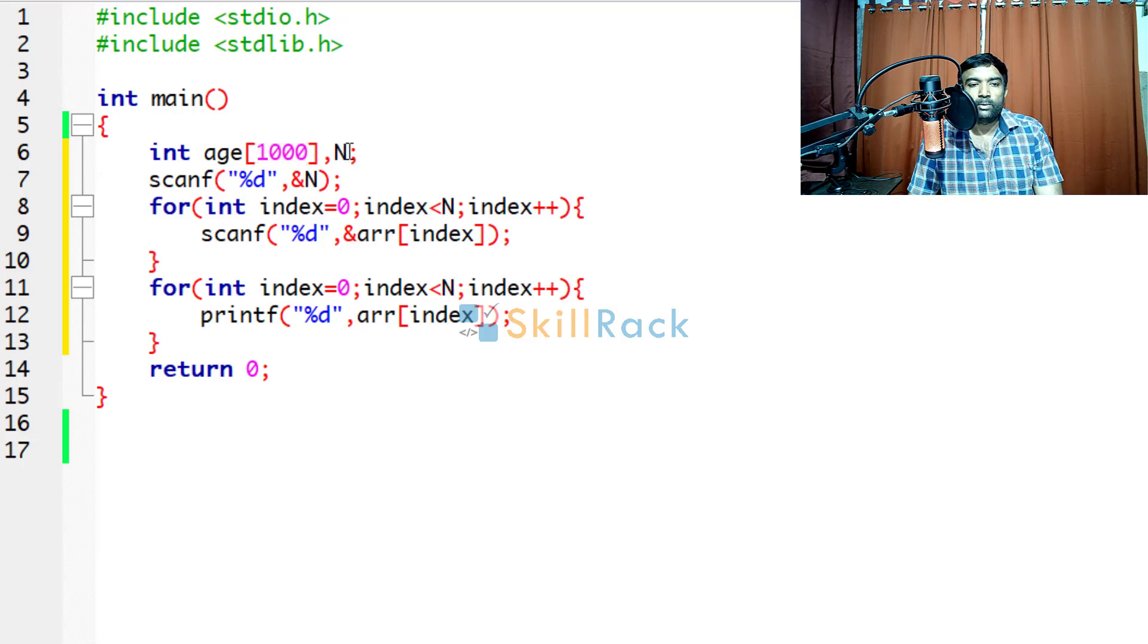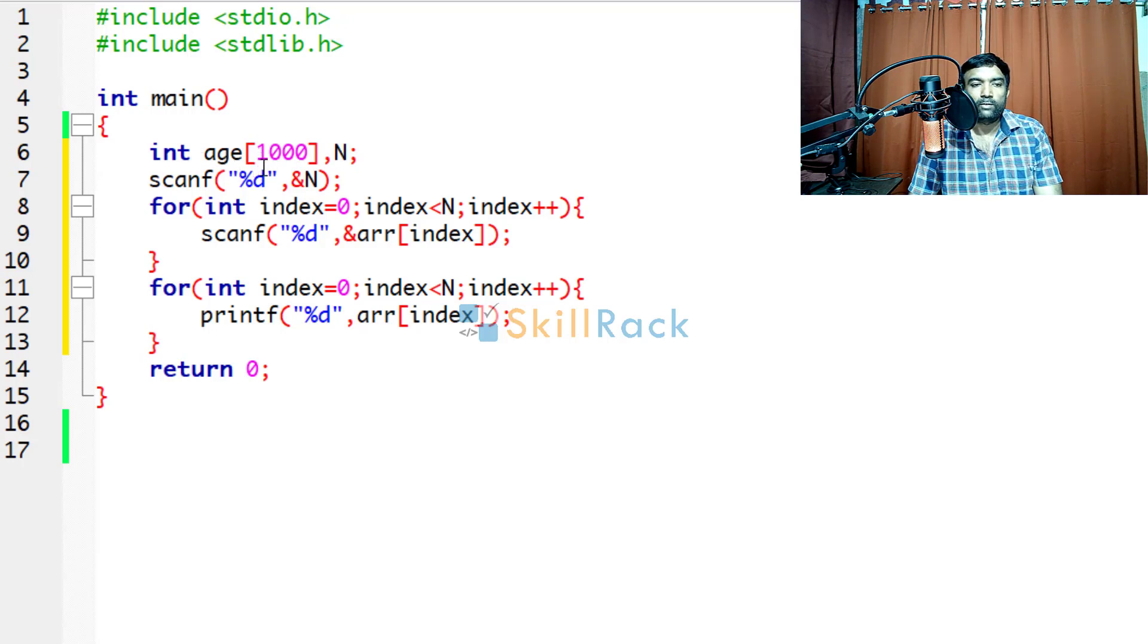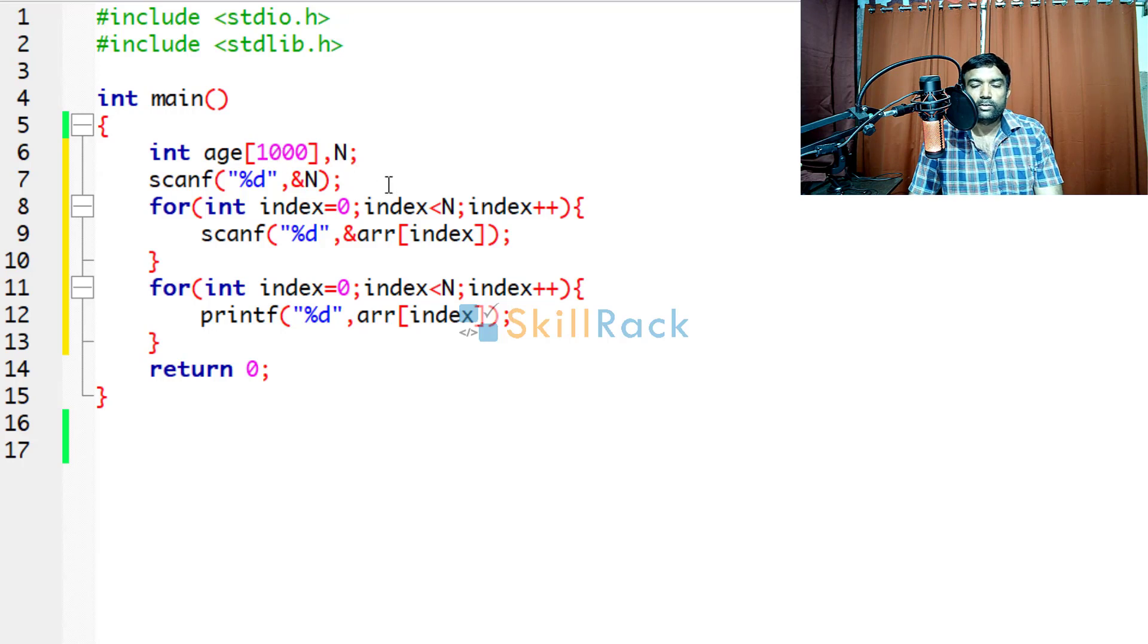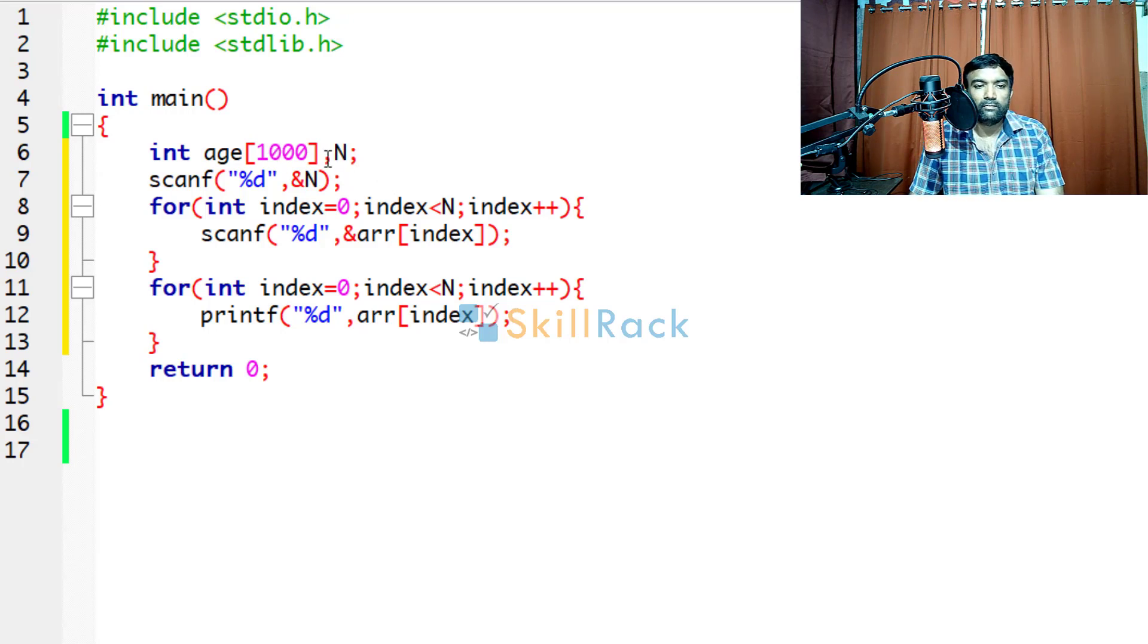Suppose n is 5, the memory allocated must be only for 5 integers. But here it is allocated for 1000 integers. Which means 995 integers are wasted.